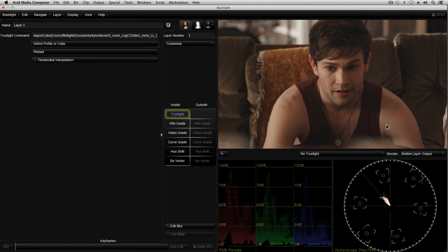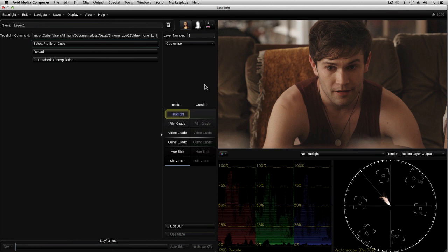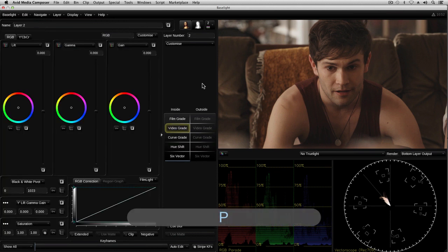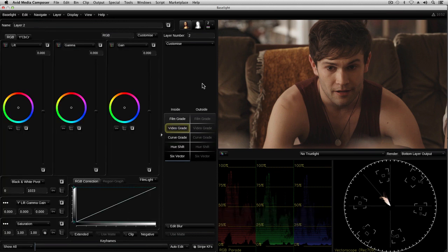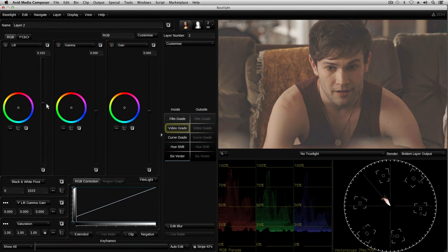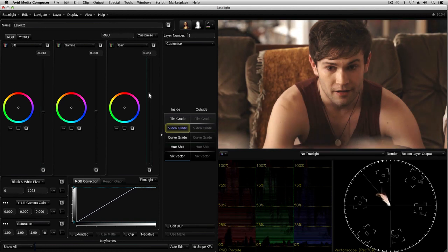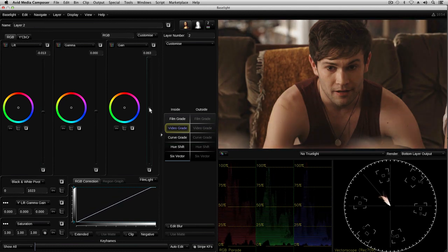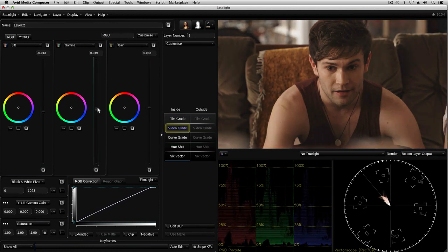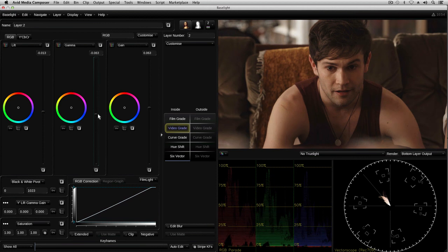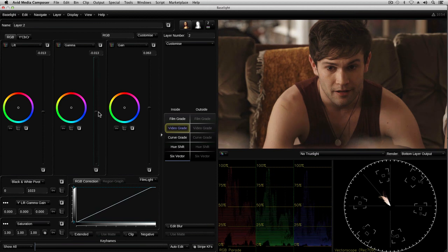Although I could use these additional operators in this layer, I'm going to keep things a bit more organized by adding another layer to apply my basic grade. The simplest type of grade operator is the video grade. This provides independent level control and color bias of the dark and bright tone ranges in the image. It also allows you to adjust the gamma or black stretch and the saturation.